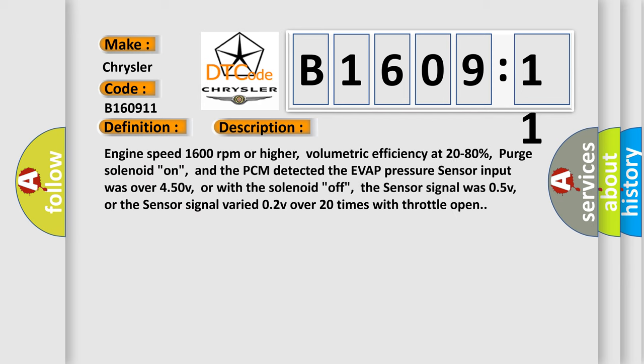Engine speed 1600 RPM or higher, volumetric efficiency at 20 to 80 percent, purge solenoid on, and the PCM detected the EVAP pressure sensor input was over 4.50 V; or with the solenoid off, the sensor signal was 0.5 V; or the sensor signal varied 0.2 V over 20 times with throttle open.